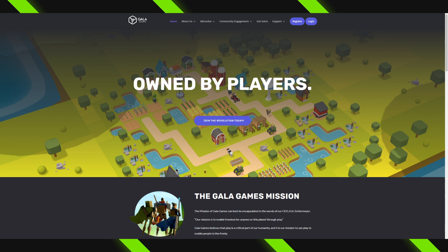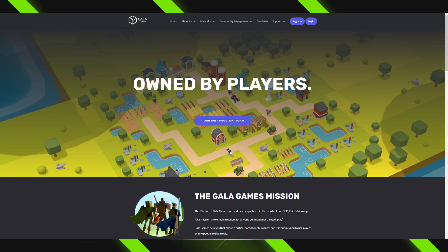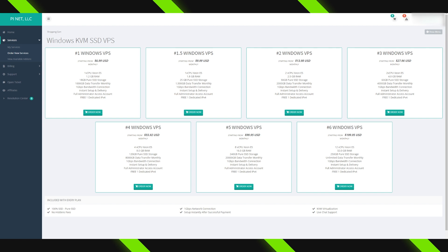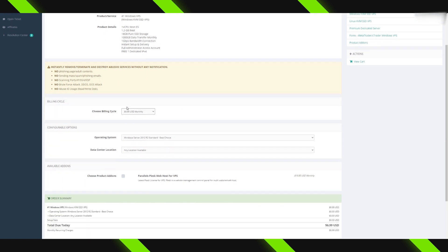You're going to find the link to the VPS provider that I personally use in the description, but technically you could use whichever Windows-based virtual private server that you want, or even your own computer. If you're going to use the VPS provider I use, click on the website in the description and click on the order form. Each Gala Games node will require one of the $6.99 monthly servers.